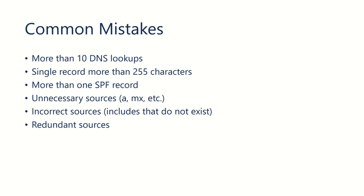Or redundant sources. So, having things like maybe an include and an IP address listed that point to the same server, for example.